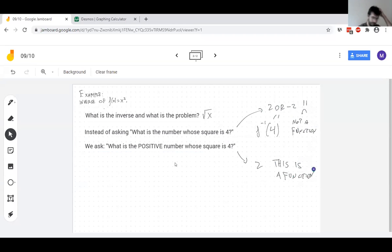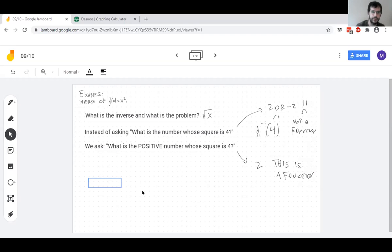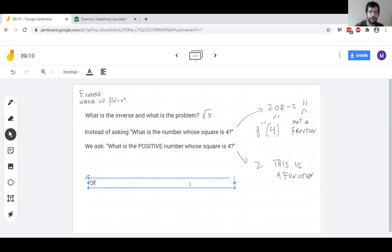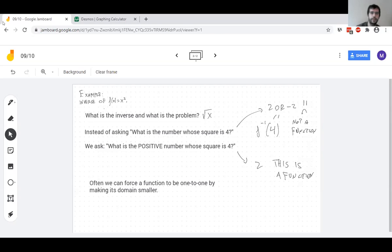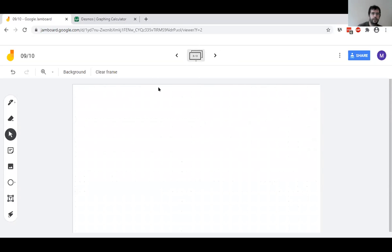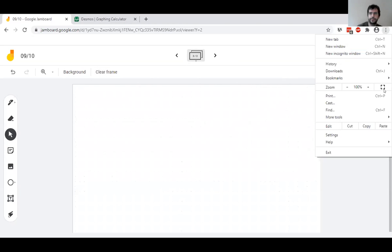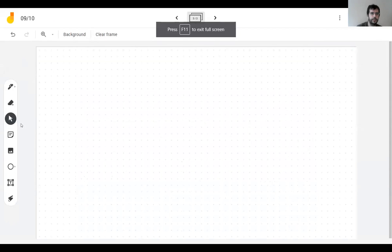This idea of making the domain smaller is what we use for trigonometric functions. We can force the function to be one-to-one, because remember a function has to be one-to-one to have an inverse. So let's talk about inverse trig functions.